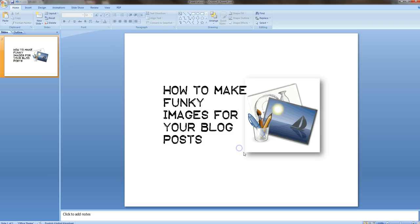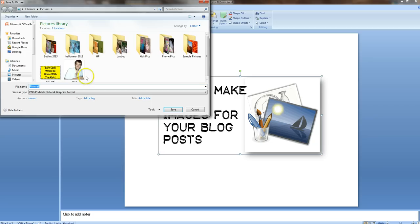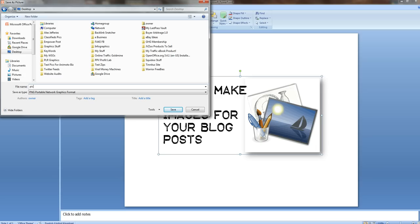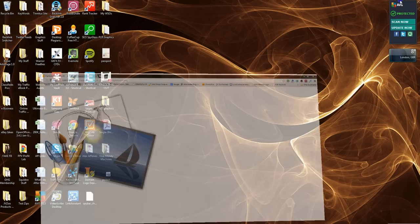And then we're going to save as picture. So we'll save as picture. We'll call it pick test. I'll just save it on my desktop. And then we'll have a look. There it is.